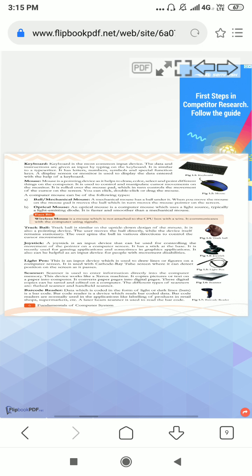Next is a scanner. What is the meaning of scanner? It means scan anything. Scanner is used to enter the information directly into the computer memory. You can scan documents into the computer, similar to a xerox machine.